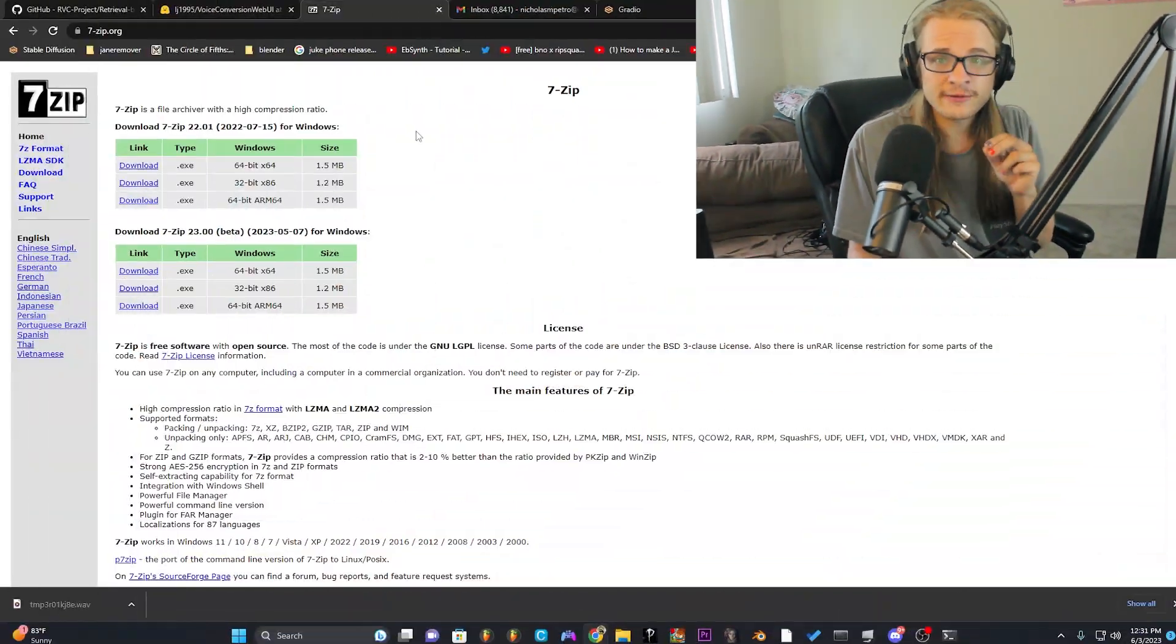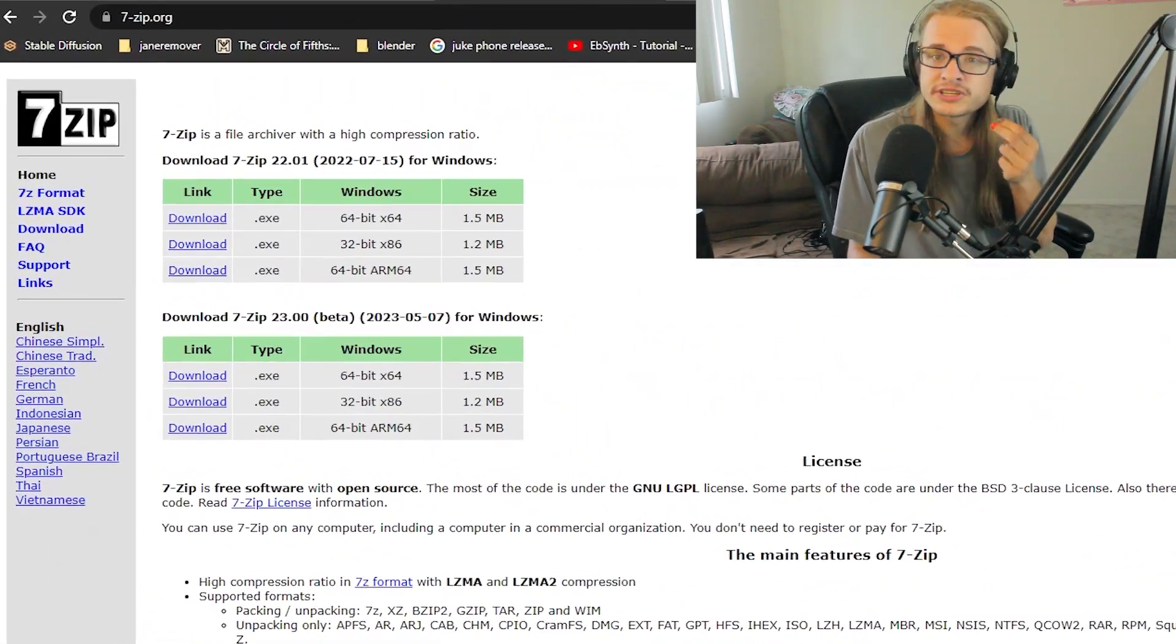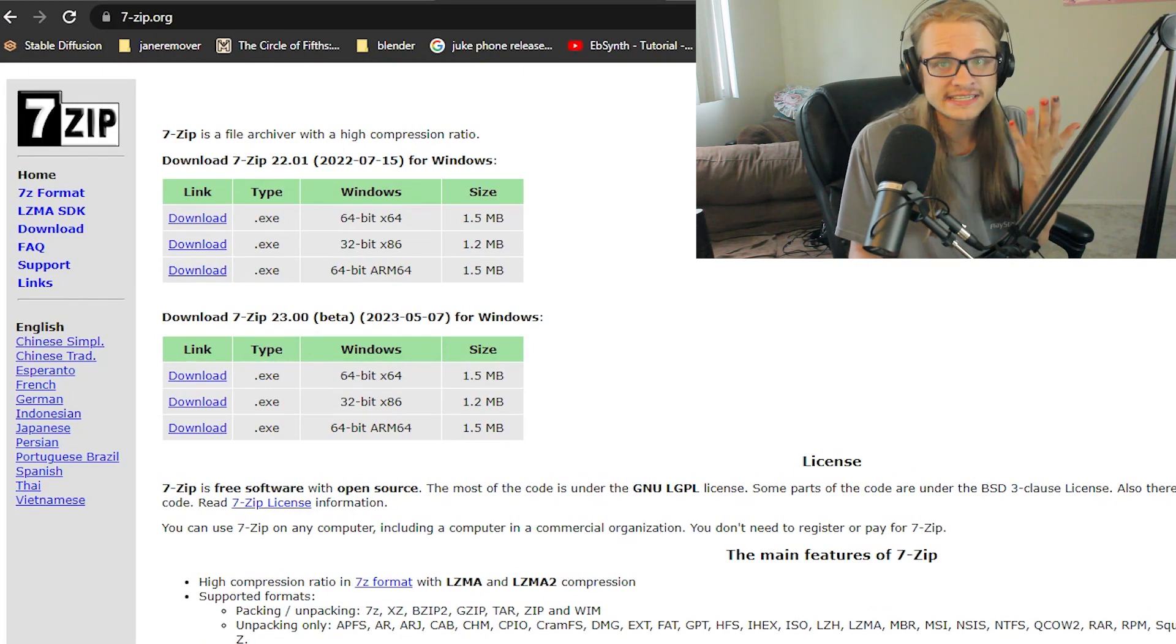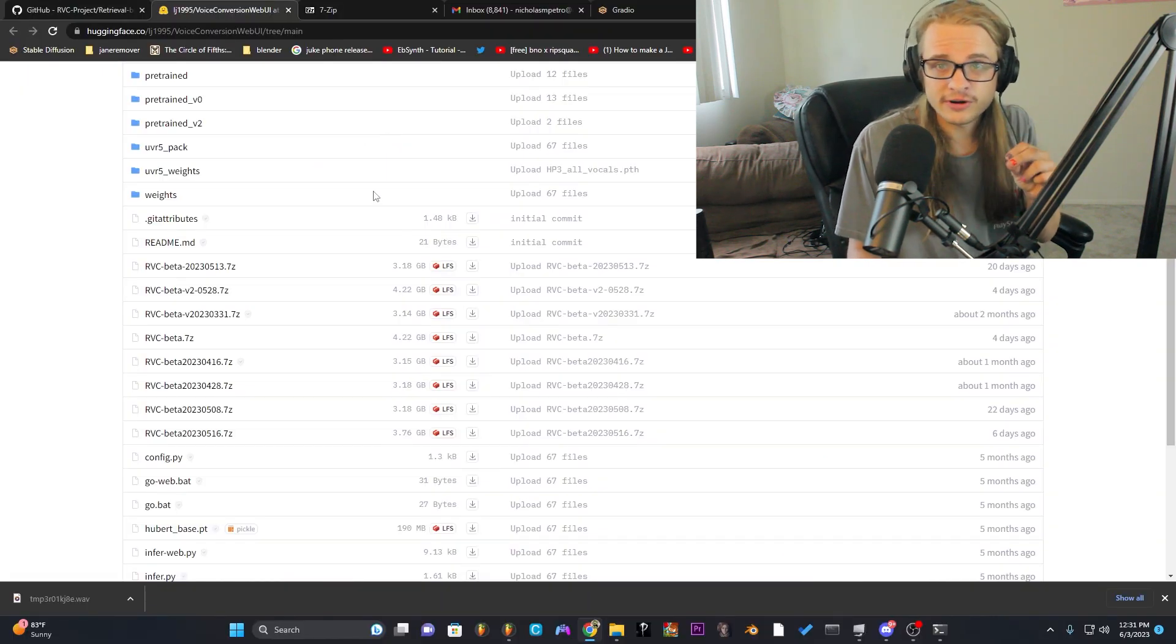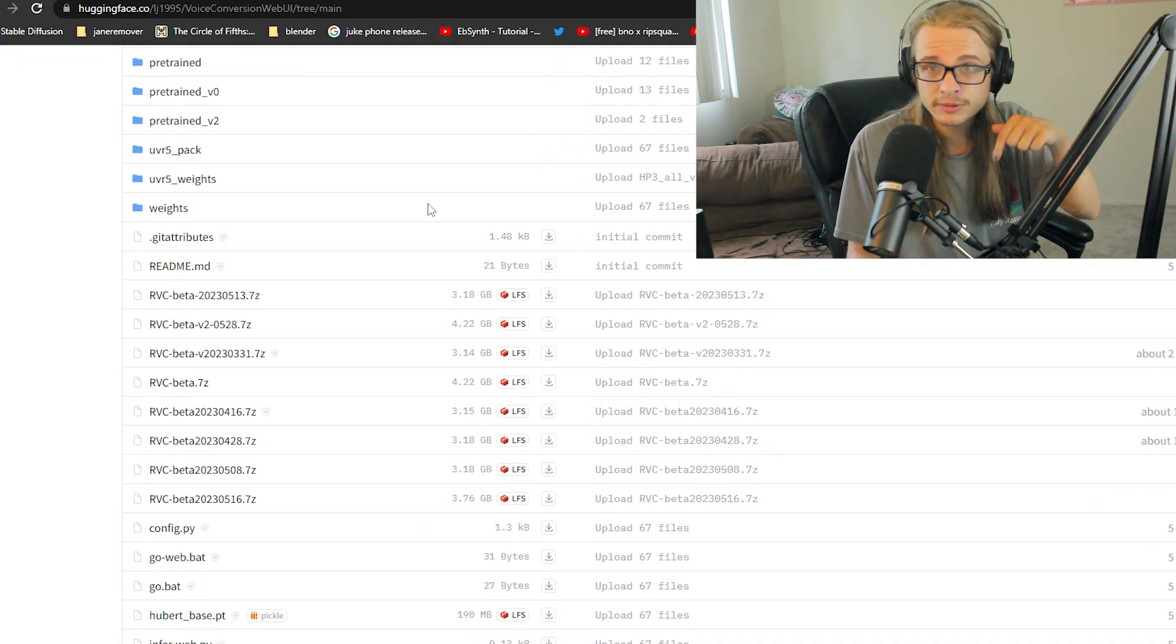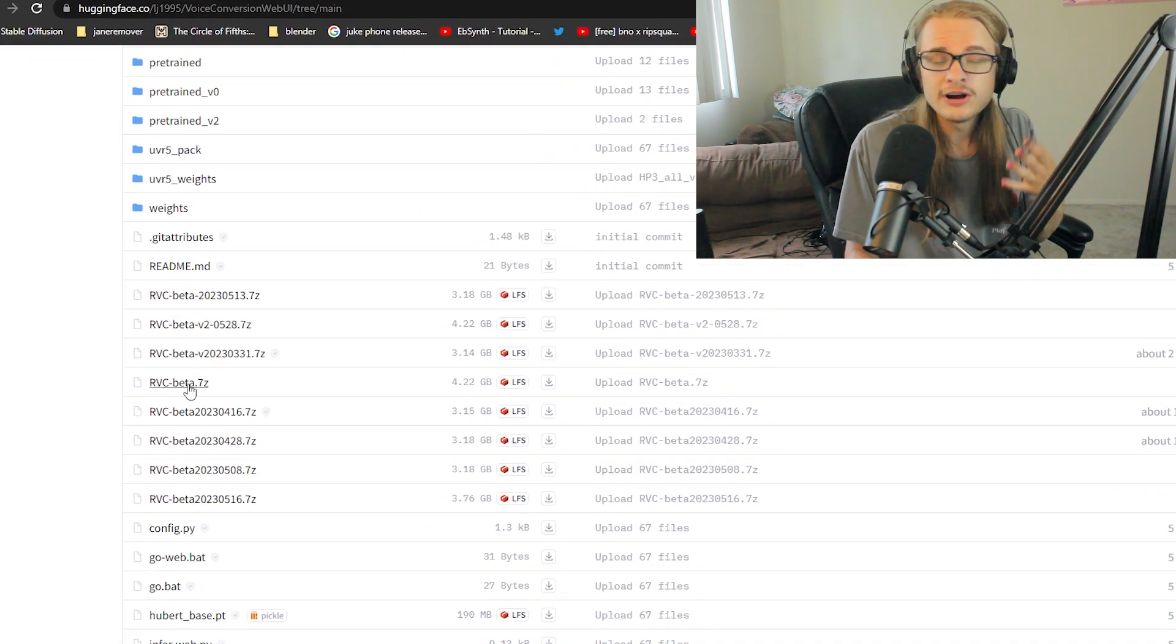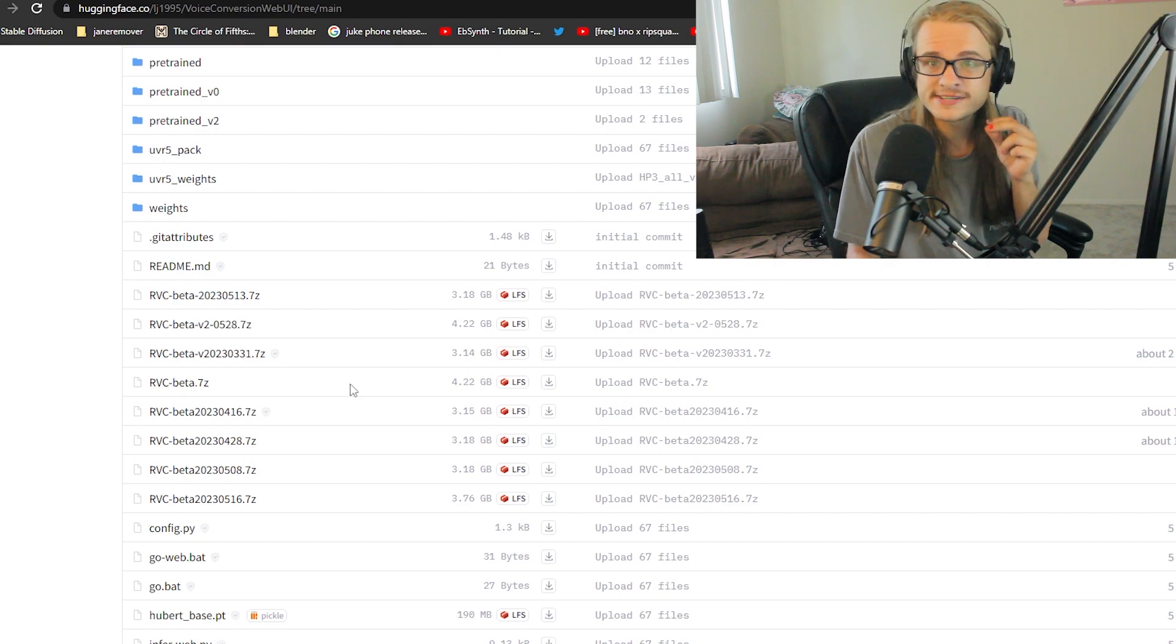To get started, the first thing you're going to need to download and install is 7-Zip, which just allows you to open the file type that RVC is saved under. Once you have that downloaded and installed, head to the hugging face that I have linked below and download this file here, rvcbeta.7z. That is all we're going to need.